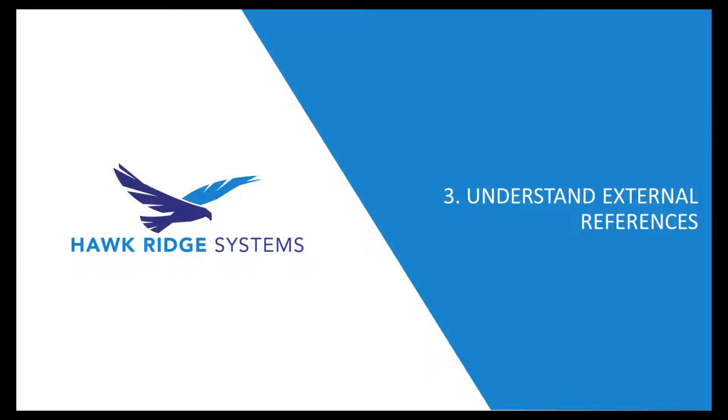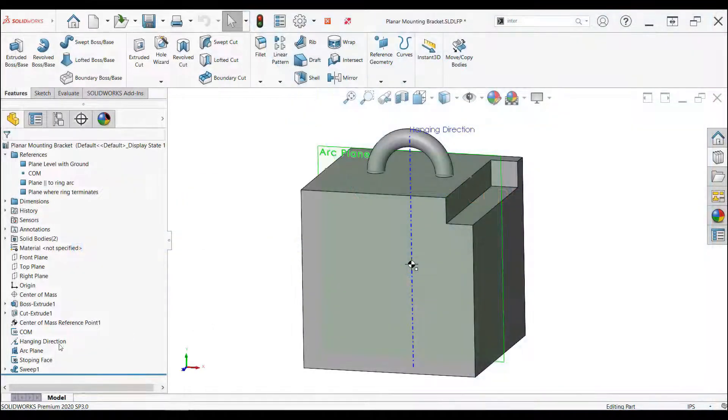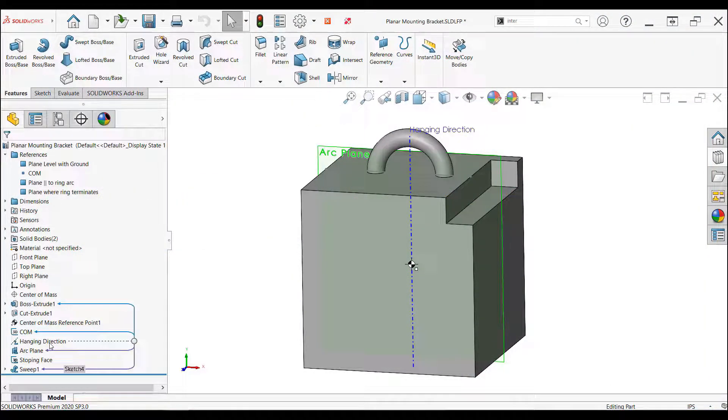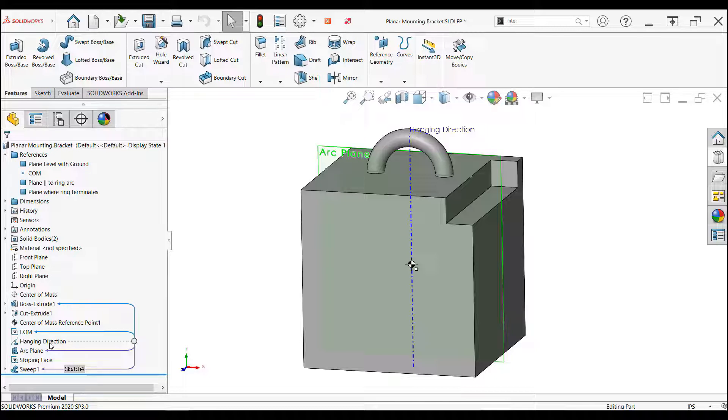SolidWorks is a history-based parametric modeler, so references are created between features as they are created. Library features will normally add features near the bottom of the tree and exclude features at the top. This causes a need to understand the relationship between the features because there will be references to features that are left behind that need to be accounted for when being used in a new part. Using the dynamic reference visualization, I can see which one of my library features have references to features not being added into new parts, the ones without the L icon. Those references need to be accounted for when adding the library features to a new part.